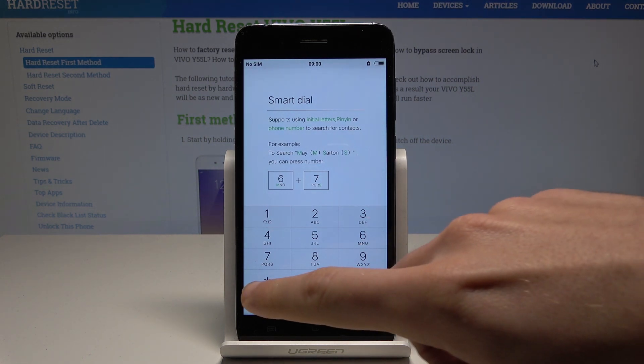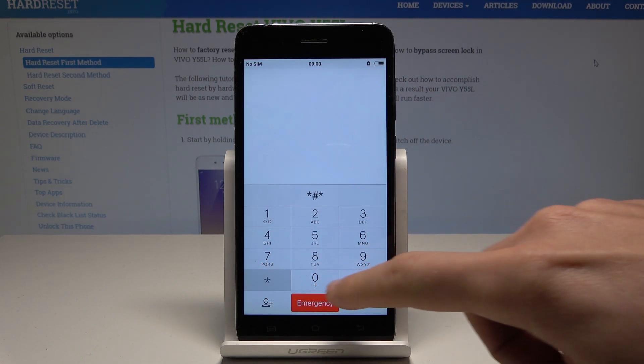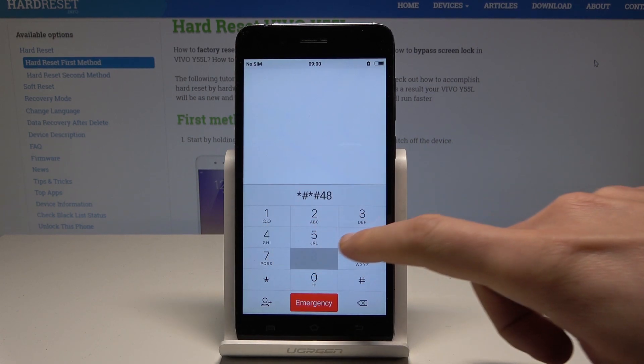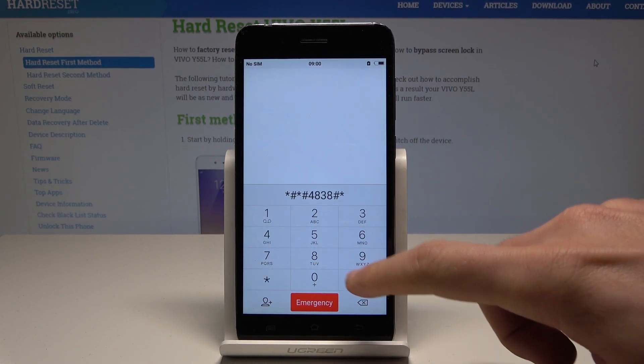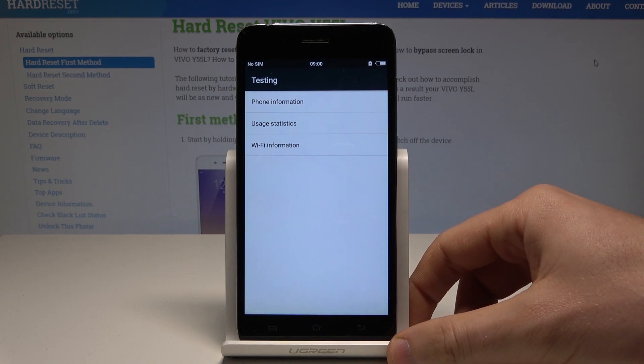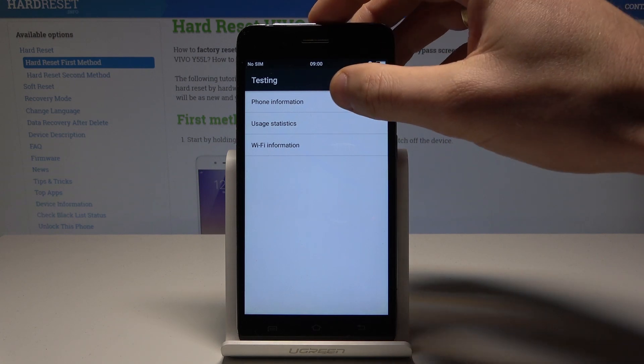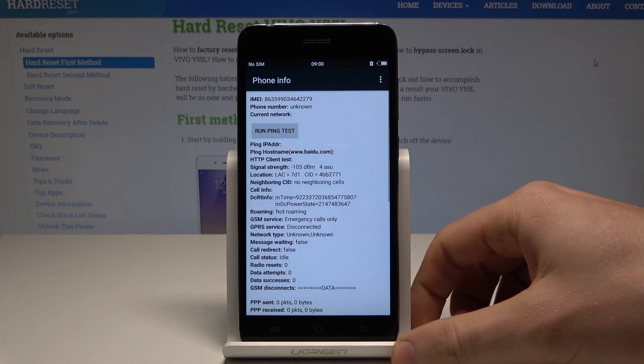The code is asterisk pound asterisk pound 4838 pound asterisk pound asterisk. As you can see, the Android testing menu pops up. Here you can navigate by tapping appropriate options. You can choose phone information and read email number, phone number, current network. You can run a ping test.